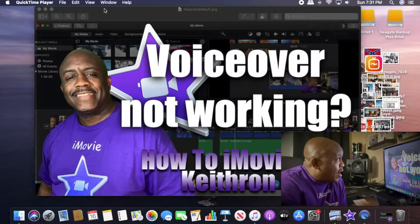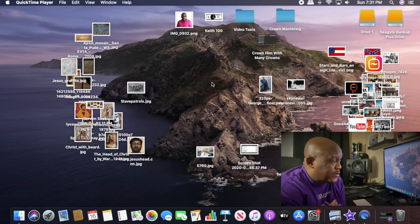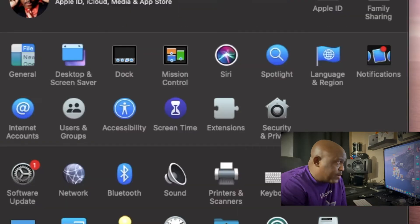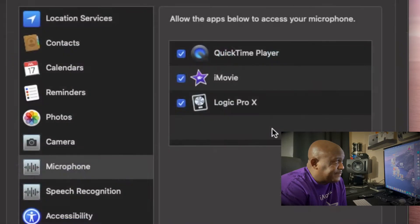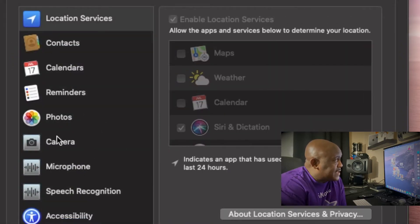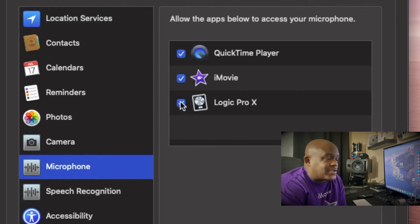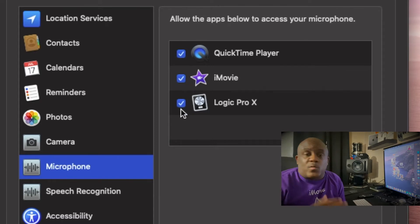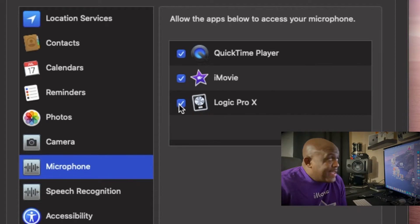So this is real simple — watch this. All you do is go to System Preferences right down here at the bottom of the screen. Click on it, and then go over to Security and Privacy and click on that. When you do, you'll see Microphone right there. Click it and you'll see you've got choices to make. If iMovie, Logic, or GarageBand — whatever it is you use — is unchecked, make certain that you click it and it will turn back on. It's that simple.